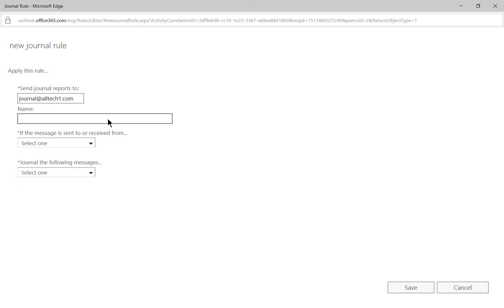Once I've done that, I'll give this rule a name — we'll just call it 'Journal.' Now this may be a deal killer if you don't have another location to send these journal reports to, because this is going to generate a lot of email. You have to have a place with a lot of space, because every single email sent or received from a person, group, or organization is also going to get sent to that other mailbox. If you do choose to create another Office 365 organization, you can actually have an entire terabyte of email, so you should have plenty of space.